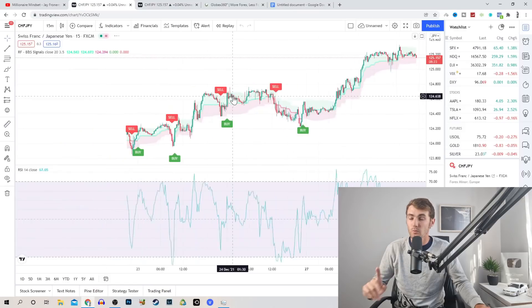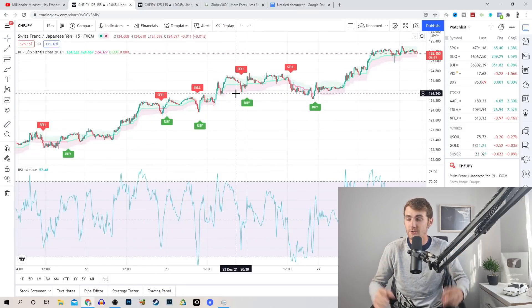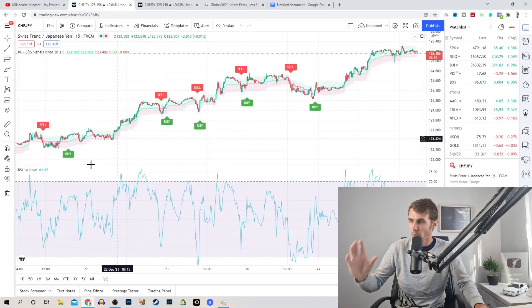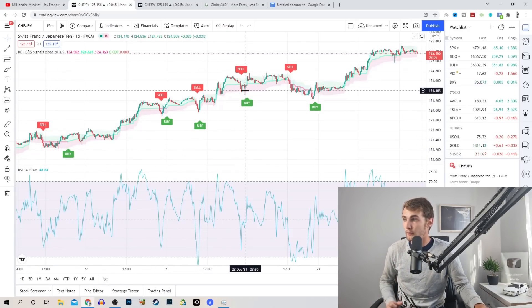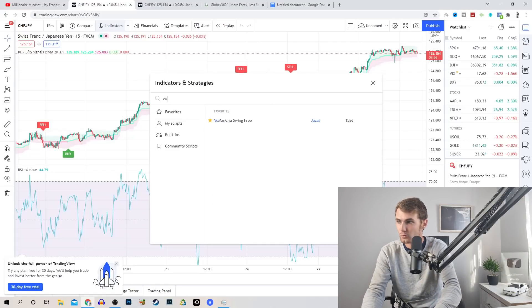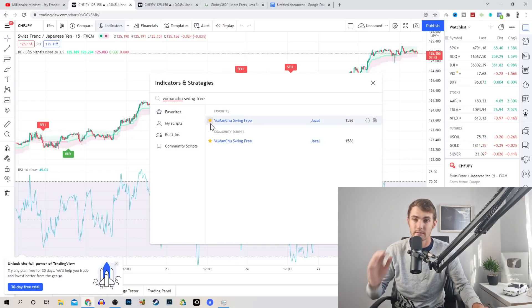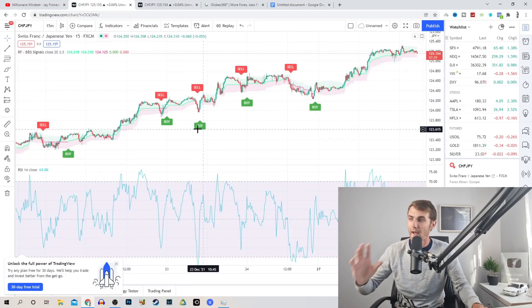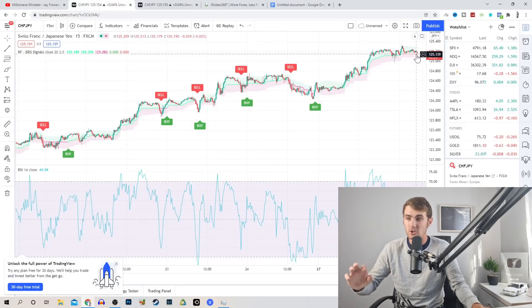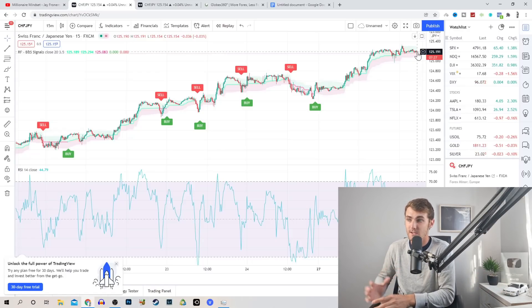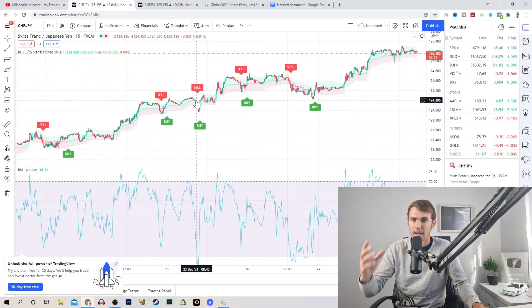Step number one: the first thing we want to do is add our two indicators, and then I'll show you my three strategies on how to predict this market. To get these buy and sell notifications on your graph, scroll to the top left where it says indicators and click on that. In the search bar, search 'Vu Man Chu Swing Free' and click on it. Make sure you click the star so it saves to your favorites. It will then add buy and sell signals to your chart. Remember, this is just an indicator — nothing is guaranteed, but as you can see, all the times it said sell and buy, it was perfectly correct.